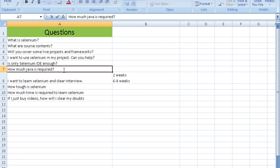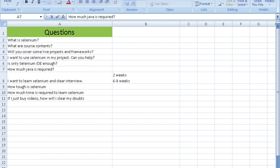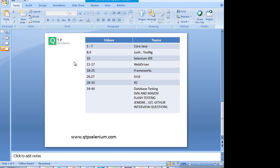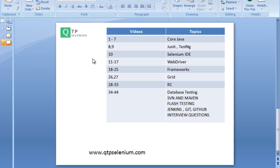If you have to learn WebDriver, you have to learn Java. The major question everybody asks is: how much Java is required? Modules 1 to 7 cover the complete core Java required for Selenium — it is more than enough. 90% of the people coming to us don't have a background in Java; they are manual testers. This training is made for them. Learning Selenium without good knowledge of Java is like jumping into a river without knowing how to swim.